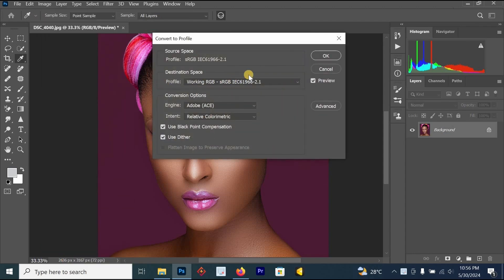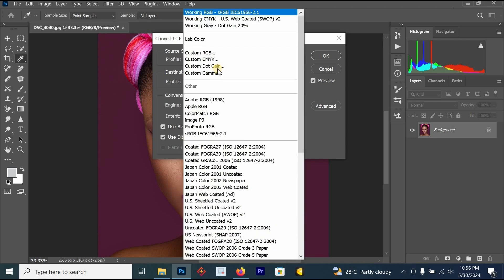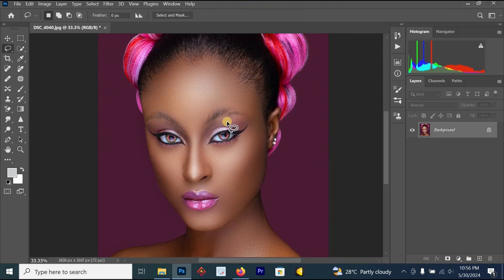Then once you click on Convert to Profile, this area here is the color area, which is your profile area. So once you click on this profile area, just change it to working RGB, sRGB, and click on OK.